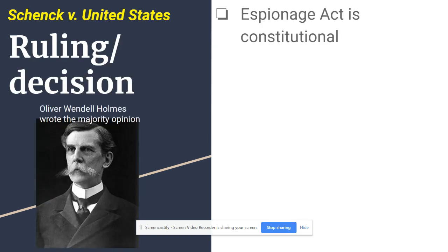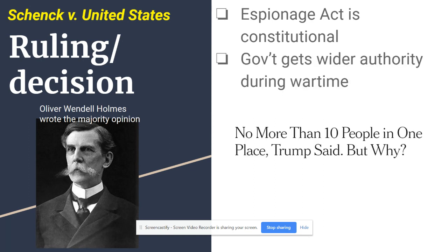The man on the left with the handlebar mustache, Oliver Wendell Holmes, wrote the majority opinion. The Court said: one, the Espionage Act is constitutional. Two, the government gets wider authority during wartime situations or emergencies. When there's some sort of emergency, the government gets a little wider authority to act.